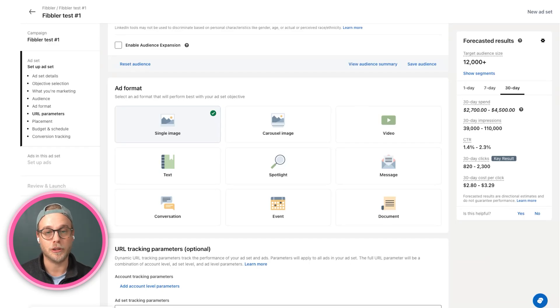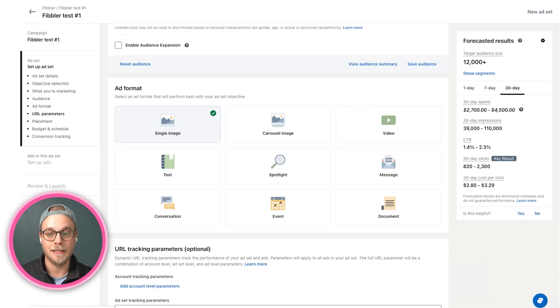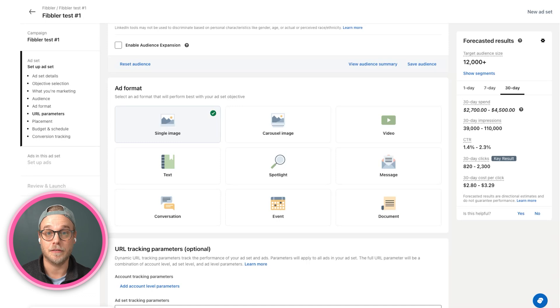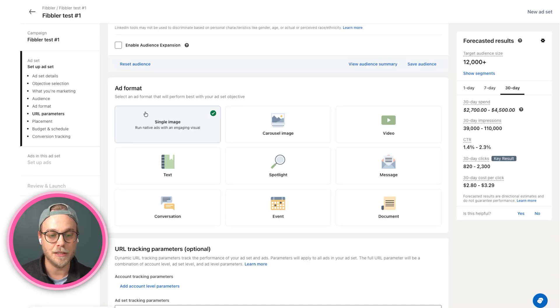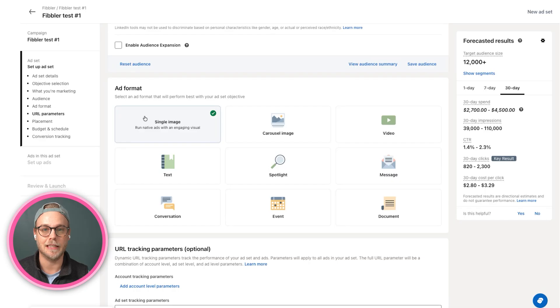These are typically formats that are great to use in combination with, for example, thought leader ads or single image ads. And then after that, have conversation ads and message ads and actually send something to the inbox.